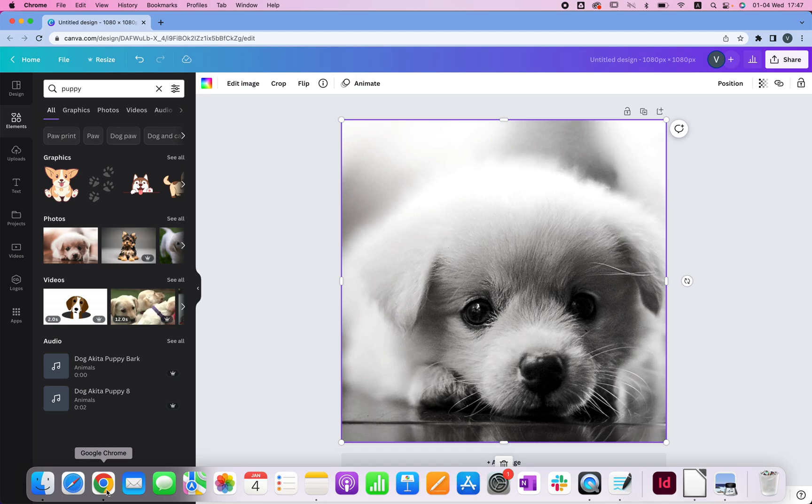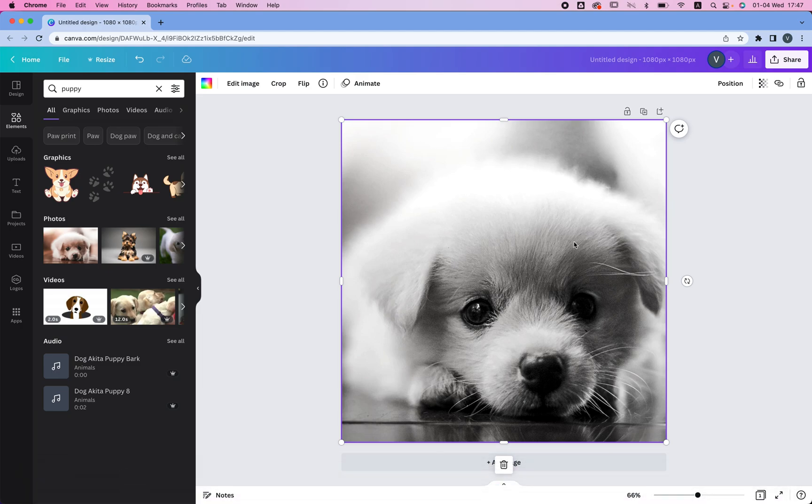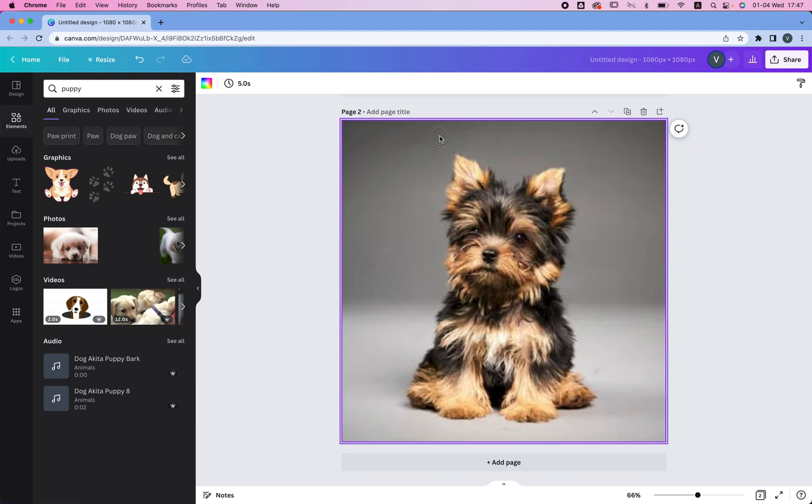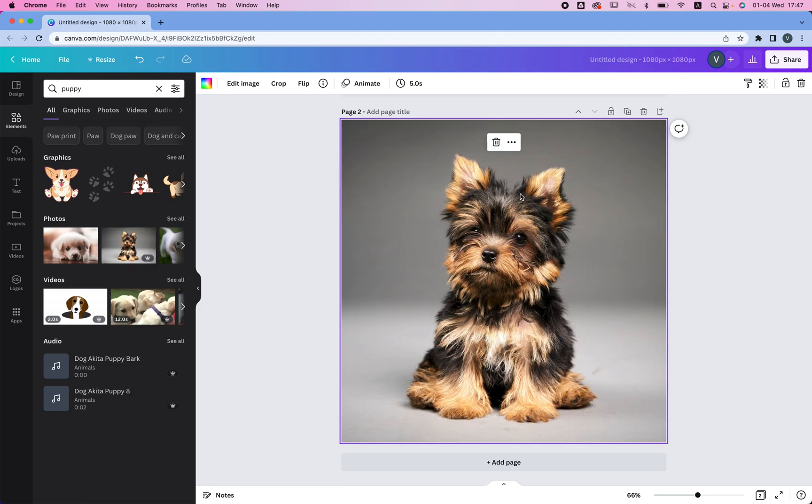Now let's go to Canva and let's create a new image, so I'm just going to choose this one, and we're going to change this puppy into black and white.